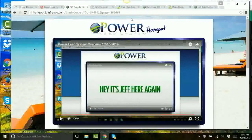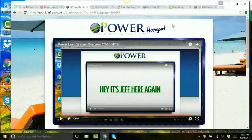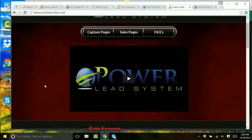Let me show you first a couple of examples of the finished product. What does a lead capturing page look like? What does a marketing funnel look like that you can build with Power Lead System? I don't want you to think, 'Oh, but you've been doing this 16 years — you know how to create awesome pages.' What I'm going to show you is a template that I totally used Power Lead System to create.